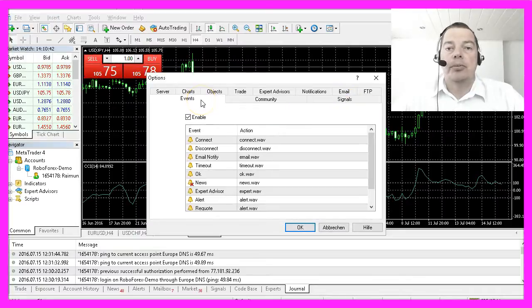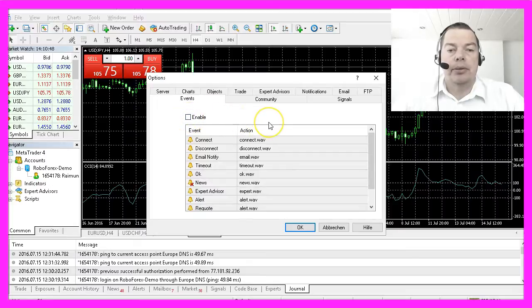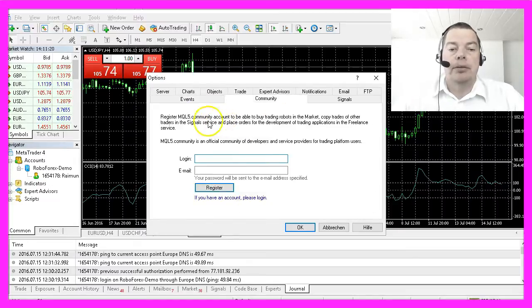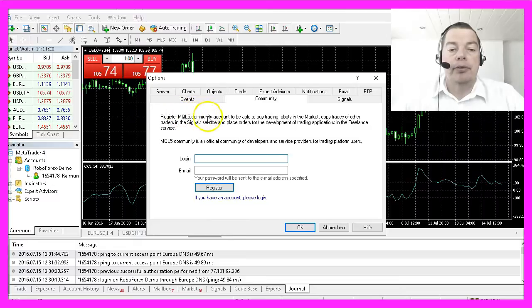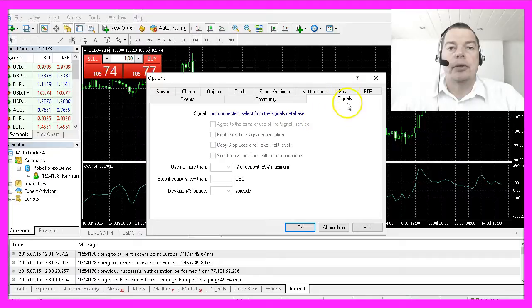The last option to change is the Events tab. I will disable all the annoying sounds because I don't need them. I don't use an MQL5 community account and I also don't need any external signals.